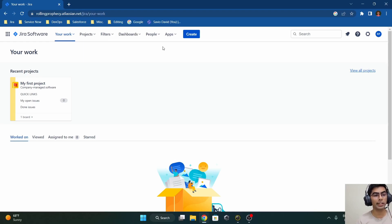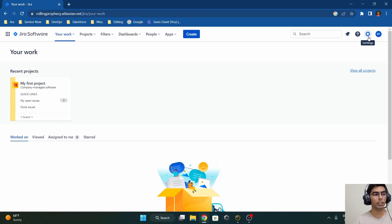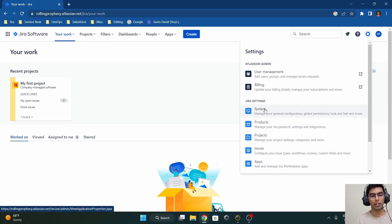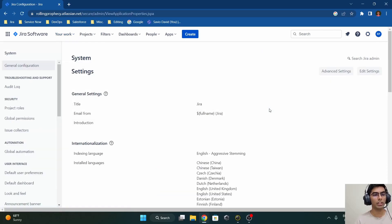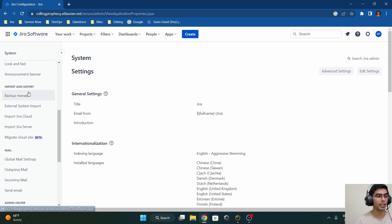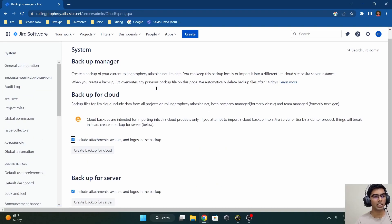In order to create a backup for this Jira instance — suppose that we have many projects on it — it is always recommended to create a backup before deleting any Jira instance. To create a backup, navigate to the settings wheel on the navigation bar of the Jira instance. Click on 'Settings' and navigate to the 'System' option, which is under Jira Settings. Then look for 'Import and Export' on the left side of the Jira Settings page.